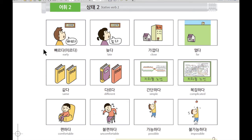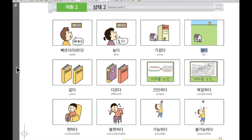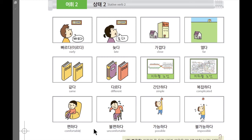Let me go over everything one more time. 빠르다 / 이르다 — early. 늦다 — late. 가깝다 — close. 멀다 — far. 같다 — same. 다르다 — different. 간단하다 — simple. 복잡하다 — complicated. 편하다 — comfortable. 불편하다 — uncomfortable. 가능하다 — possible. 불가능하다 — impossible.